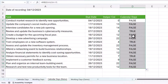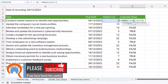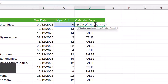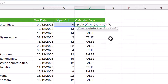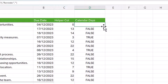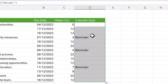Rather than returning TRUE or FALSE, I just want to return the word 'Reminder' if the task is due in the next seven days. To do that I use an IF statement — I put my AND formula as the logical test, then a comma, and my value if true is 'Reminder' (that could be any text you like). My value if false is an empty text string — two speech marks with nothing in between — which returns a blank cell. I close the bracket, press Enter, and copy the formula down. It now shows 'Reminder' for tasks due in the next seven days.